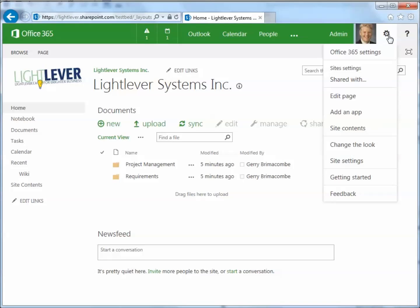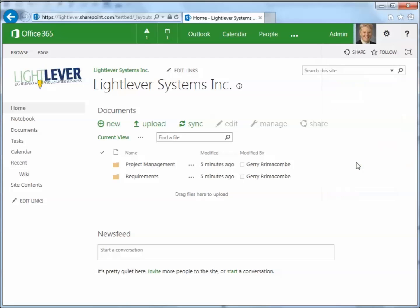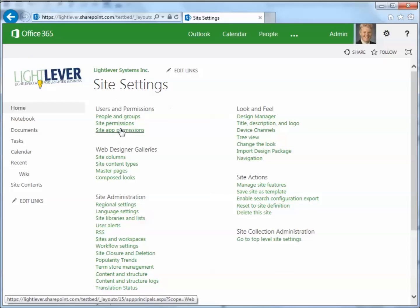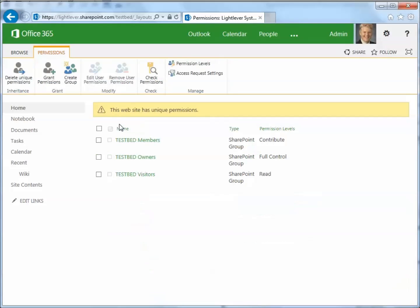I'm going to go up to my gear here and go into site settings. And under site settings, the main thing to look at right here is site permissions. What this does is give me at a glance a view of who can do what to this site.